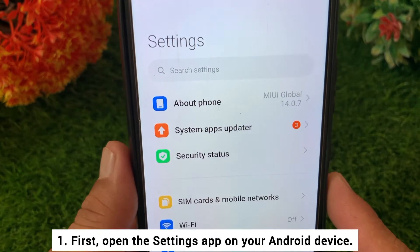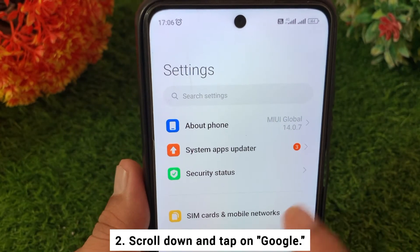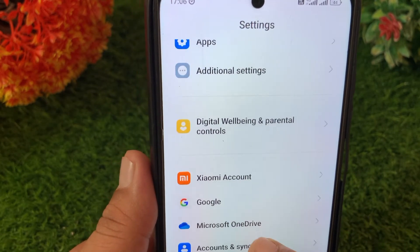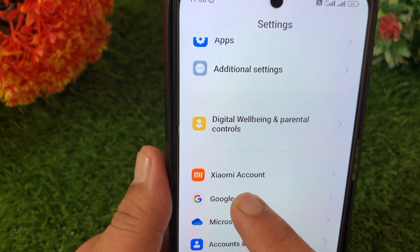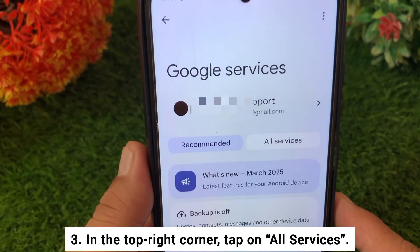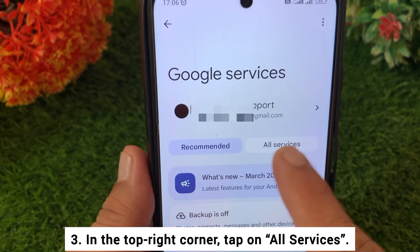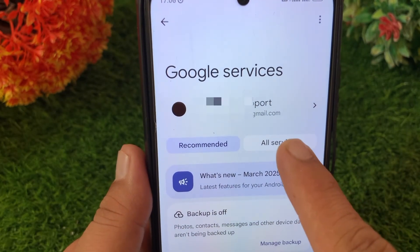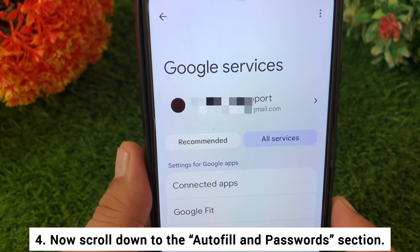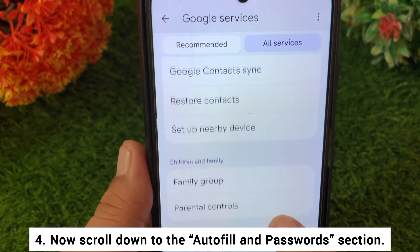Scroll down and tap on Google. In the top left corner, tap on All Services. Now scroll down to the Autofill and Passwords section.